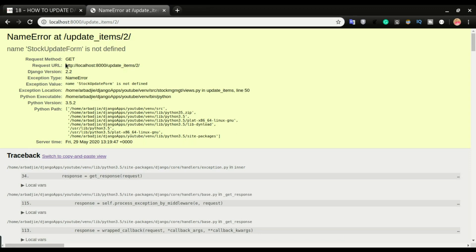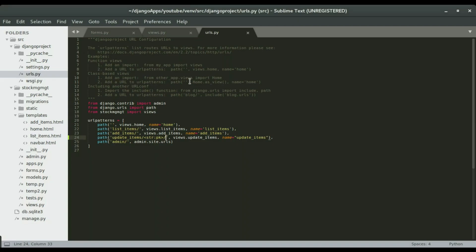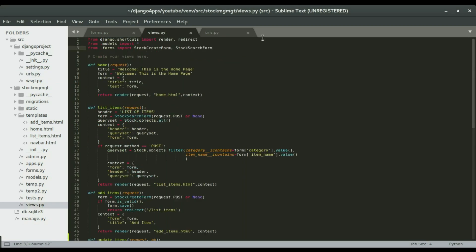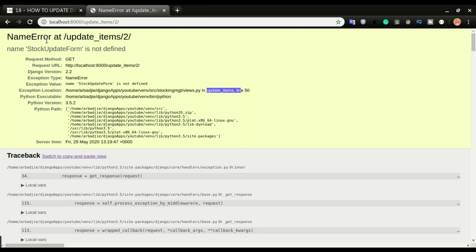All right, so we have another error right there. Name, stock update form is not defined. All right, so this is another error. So because we don't import this data in the view, that's why we have an error, okay. So we can see that error right there, the line number. But if you head back to views and then import the form right there. Okay, so I'm gonna save it and then do a refresh.